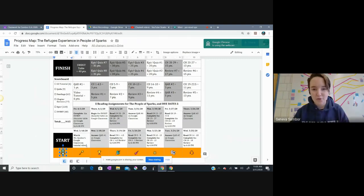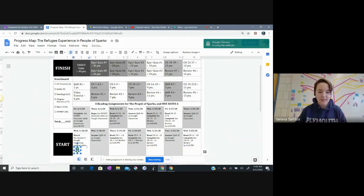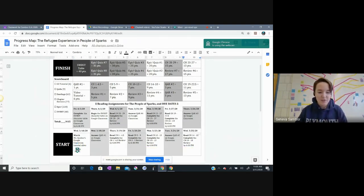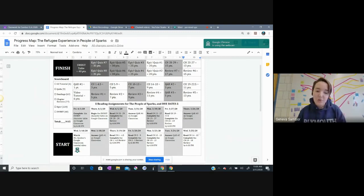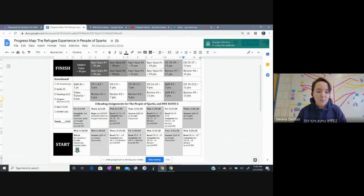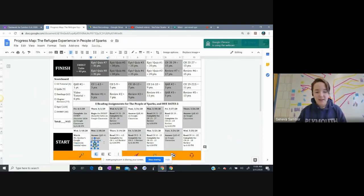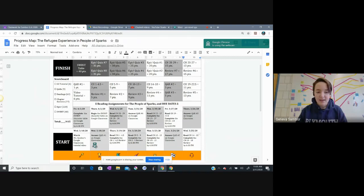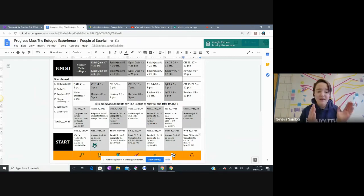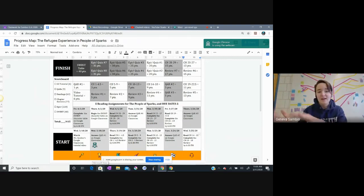I'm going to release him there. He is on that square. When I answer QAR number one on Google Classroom, I'm going to move him again. Click, hold, and drag to the next box there.